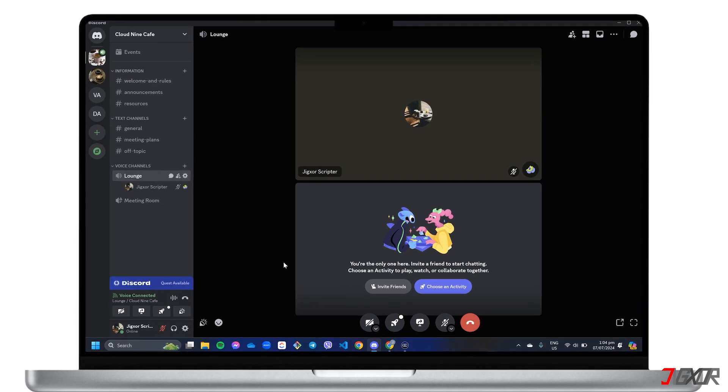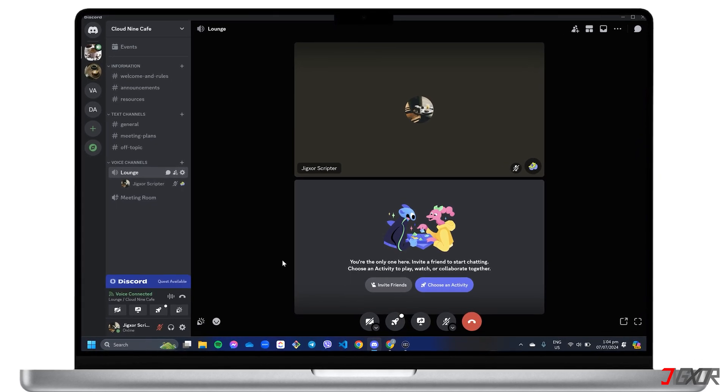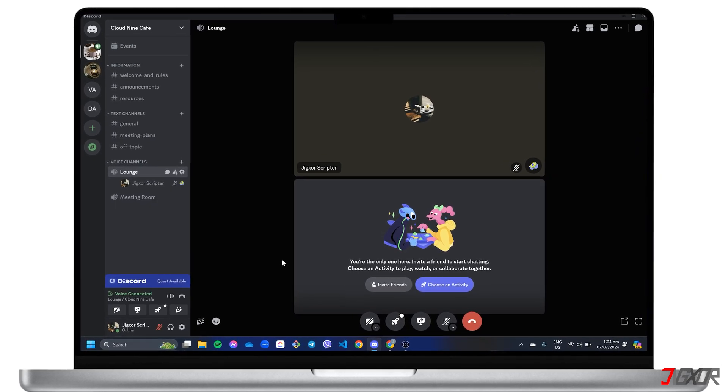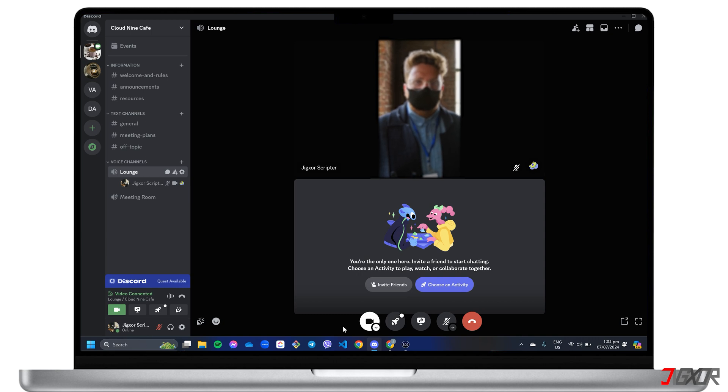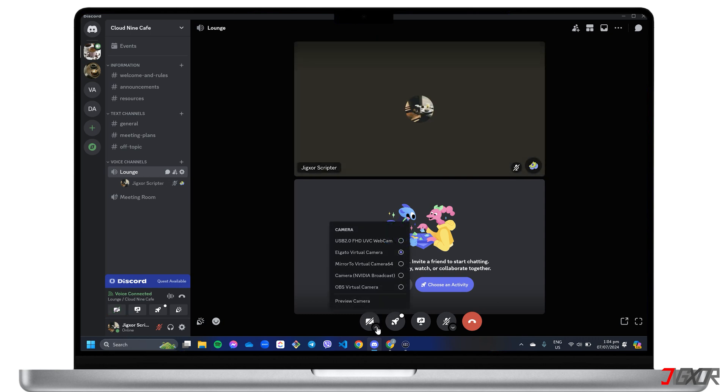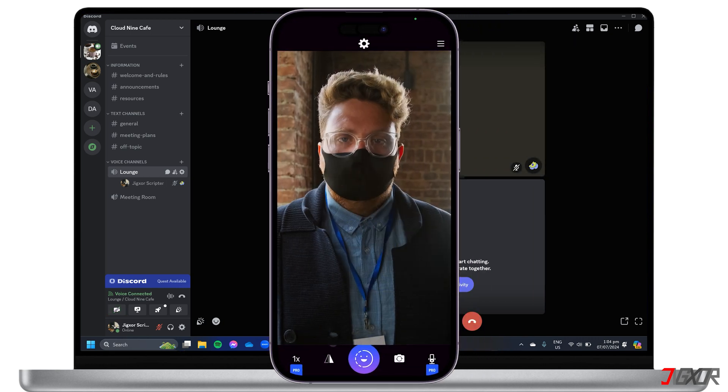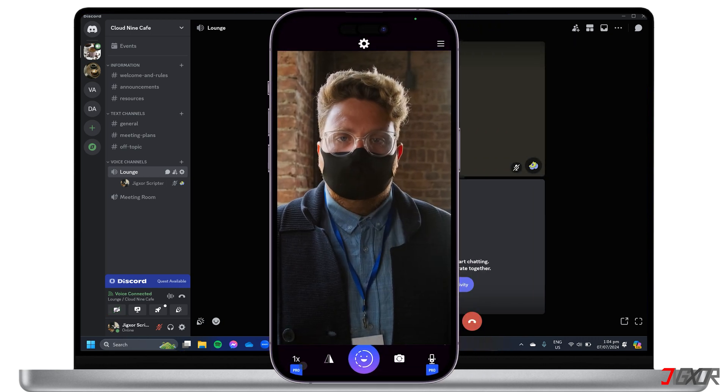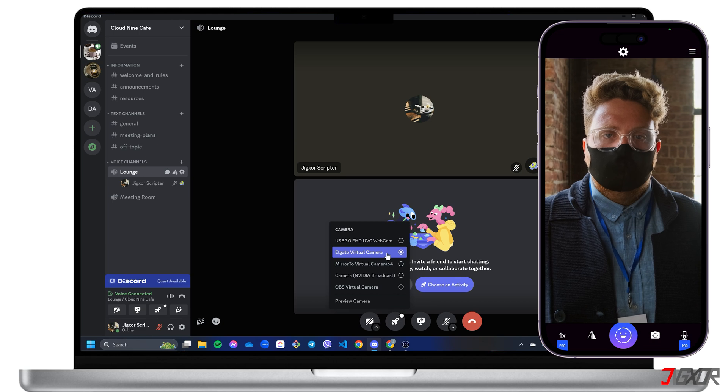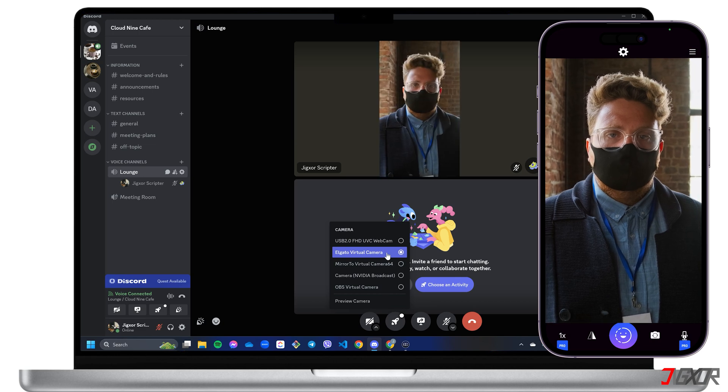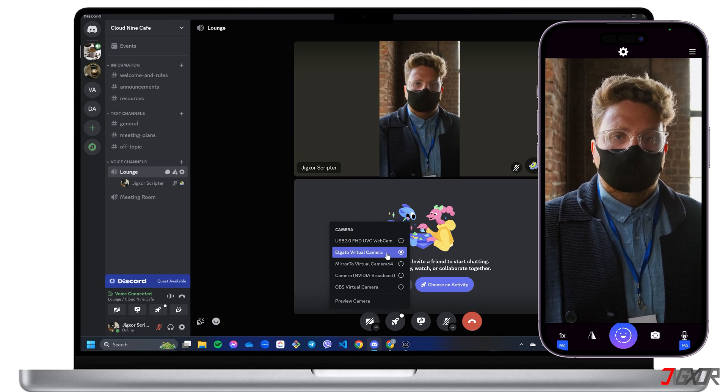Hey, what's up? Jigzer here. Does your PC lack a built-in webcam, or are you unhappy with your current video quality? In this video, I will show you how to use your iPhone camera as a higher quality webcam for your Windows PC. Let's go.